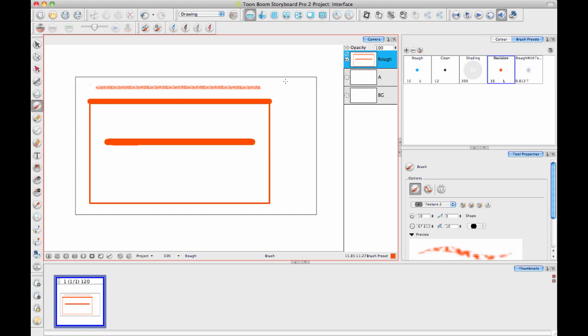So I also just want to mention here about workspaces, and that is a workspace is a saved configuration of the window layout. So right now I've been working in the drawing workspace. It automatically saves these workspaces. So if I adjust my interface while I'm in the drawing workspace, it's going to save those adjustments for the next time I'm in this workspace.